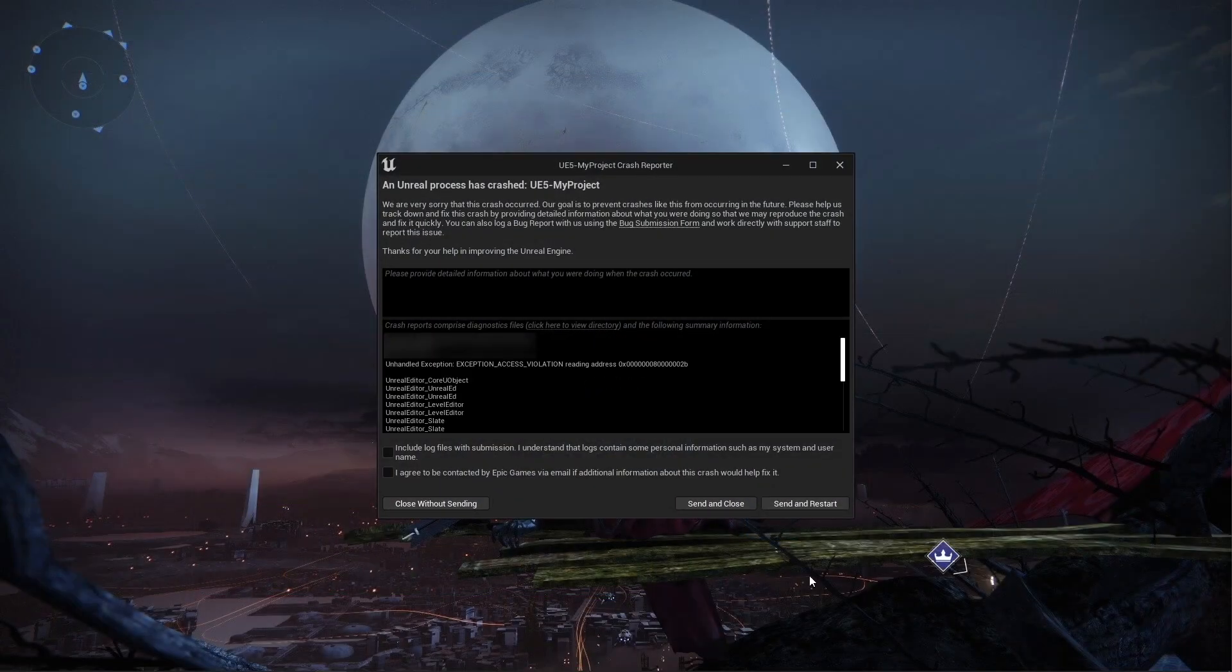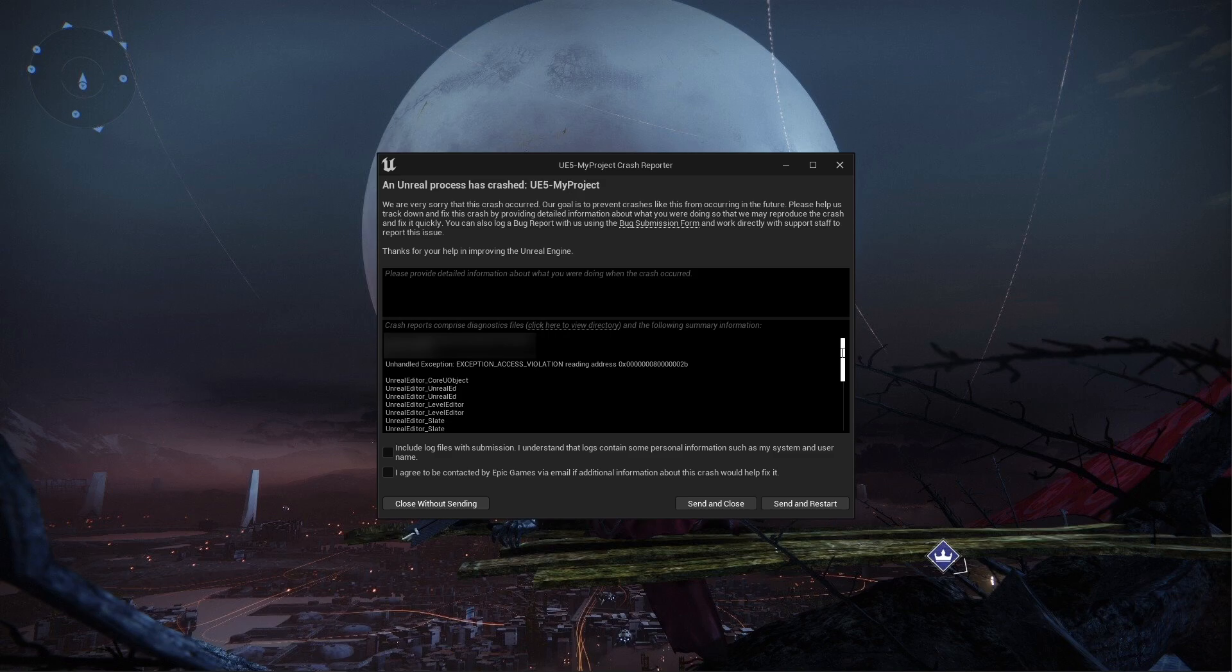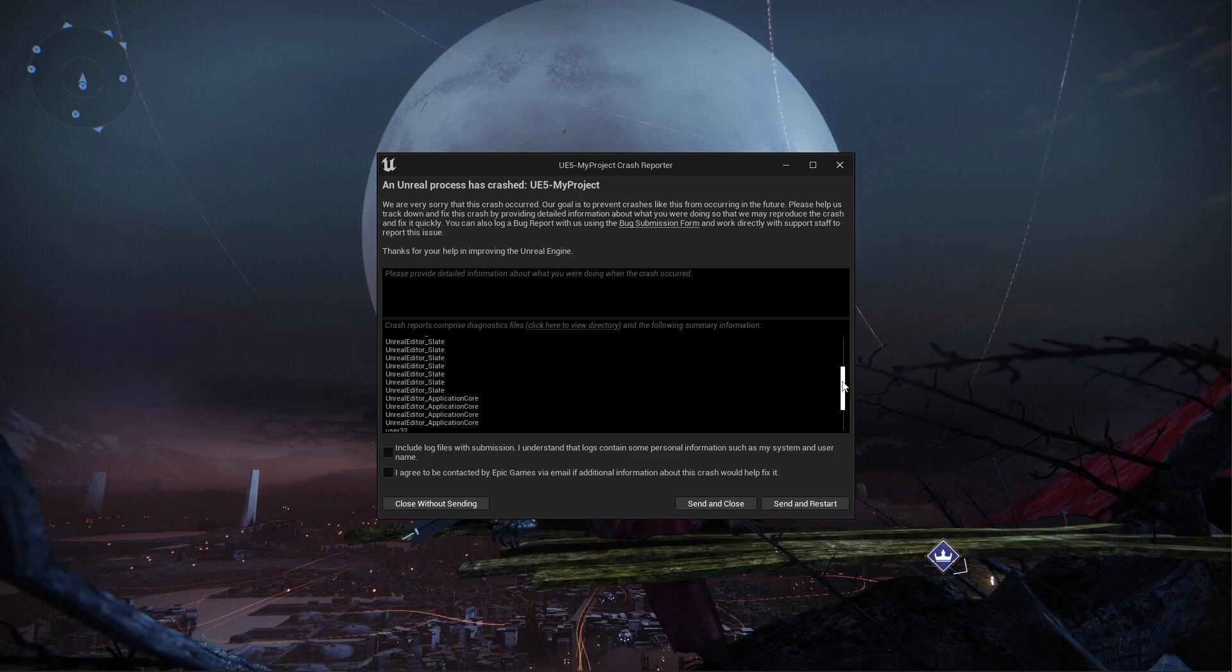And then it crashes. This happens to me unfortunately all the time. So I'm not exactly sure what's going on here.